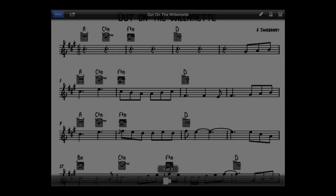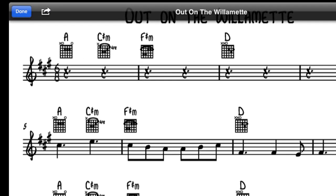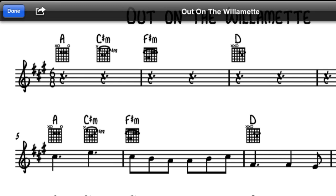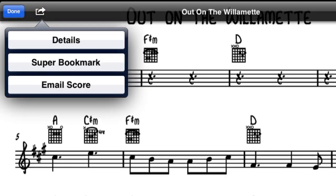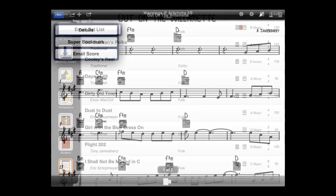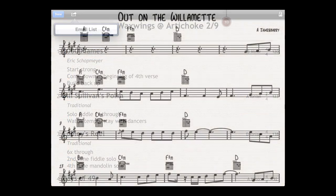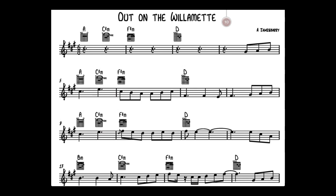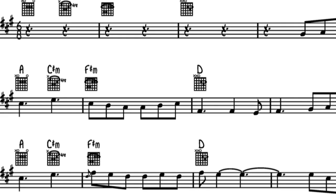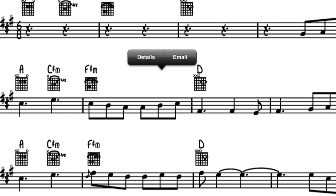There are two ways to access the email feature. The first is through the action icon in the top toolbar. When viewing a score or set list, just simply touch the icon and choose email to get things started. An alternative way is to use a long touch when viewing a score, then choose email from the pop-up menu.